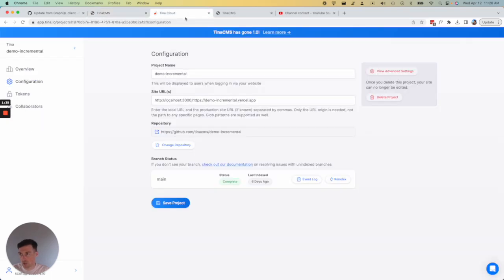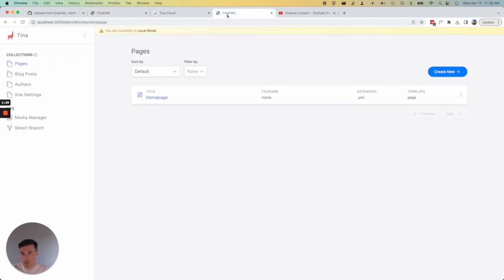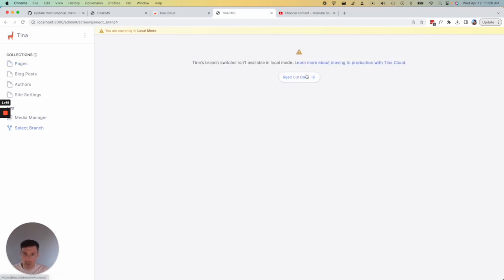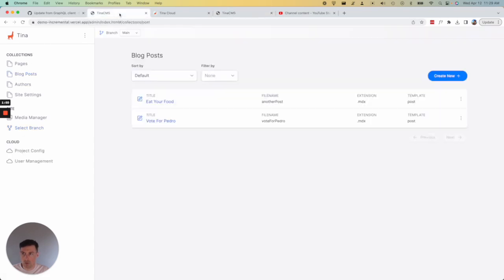If I'm working on localhost, which I'll show you here, you can still see the branching selector if you have this enabled, but it doesn't work on localhost when you're working locally as a developer. So it only works if you're using Tina with Tina Cloud.